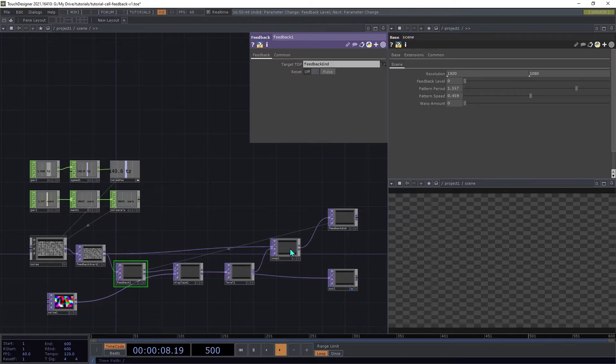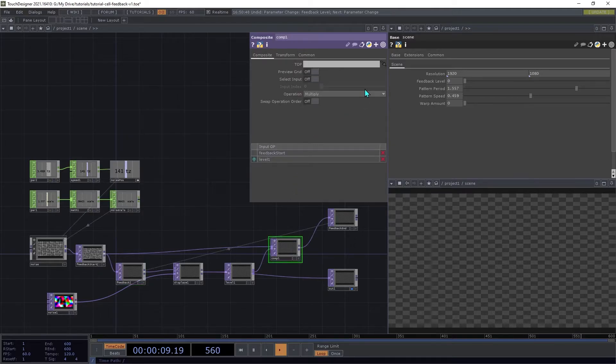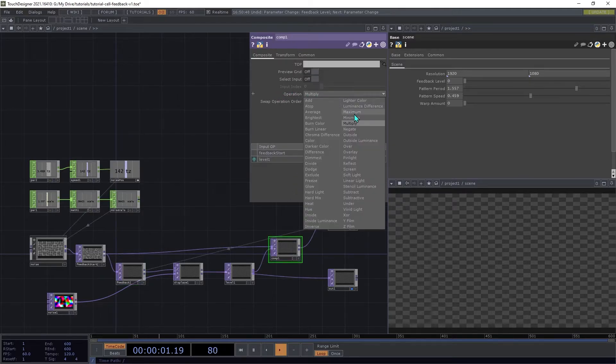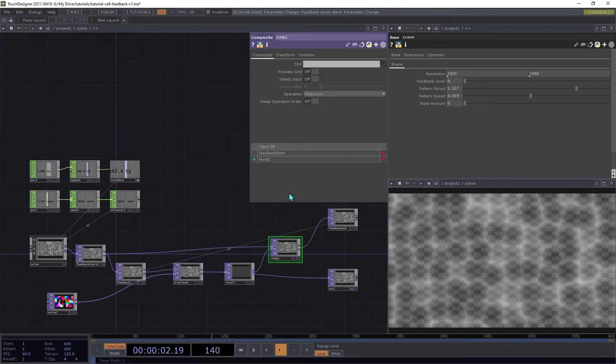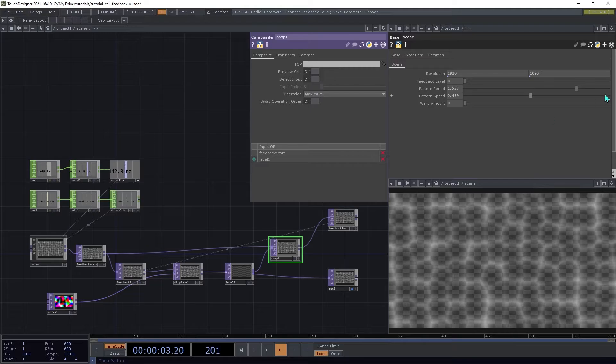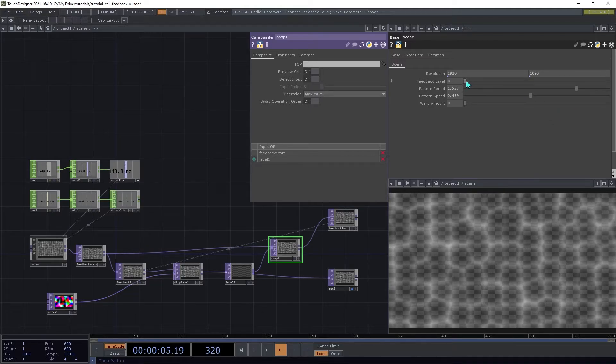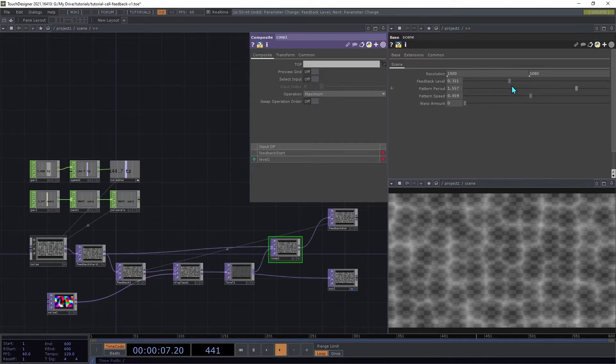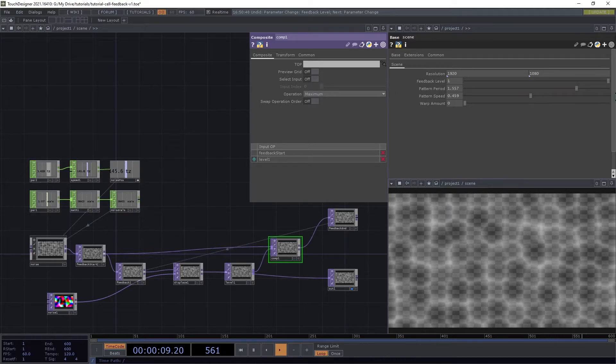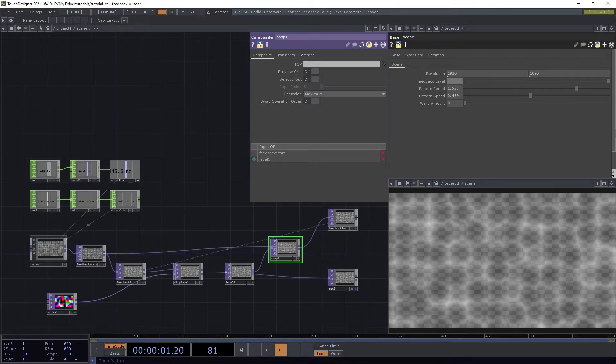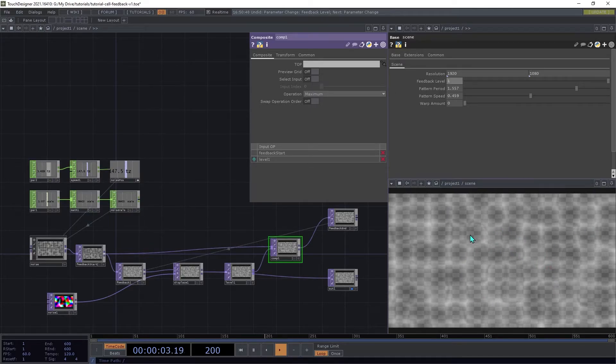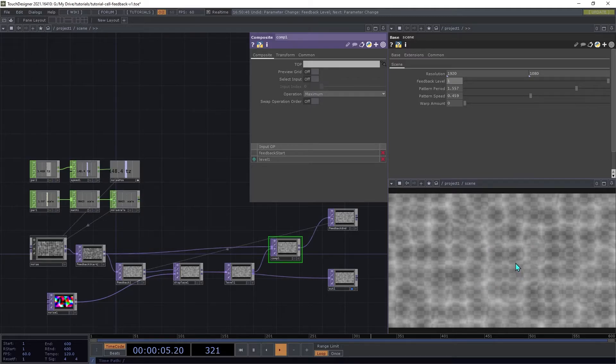Then on the Composite, we're going to set the operation to Maximum. So now if you increase the Feedback Level, you'll see that it's kind of filling in and sort of continually getting brighter.